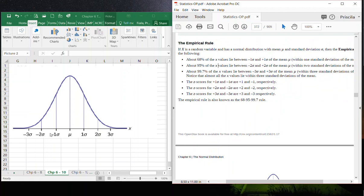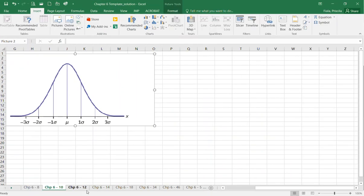About 68% of the values lie between minus one and plus one standard deviation from the mean — the Empirical Rule. About 95.44% will fall between two standard deviations above and two standard deviations below the mean. And lastly, about 99.72% of the values will lie between three standard deviations above and three standard deviations below the mean.